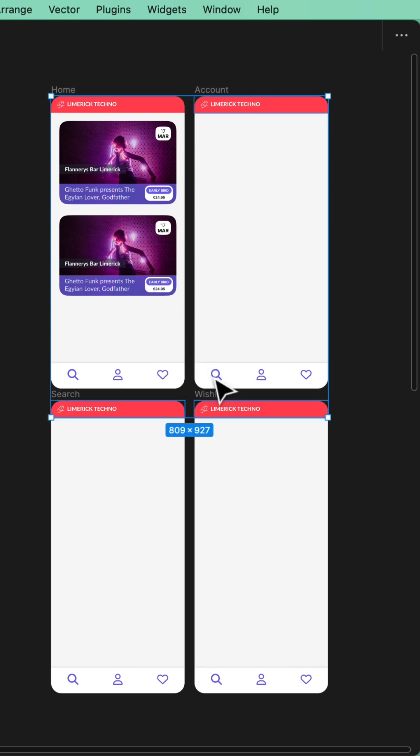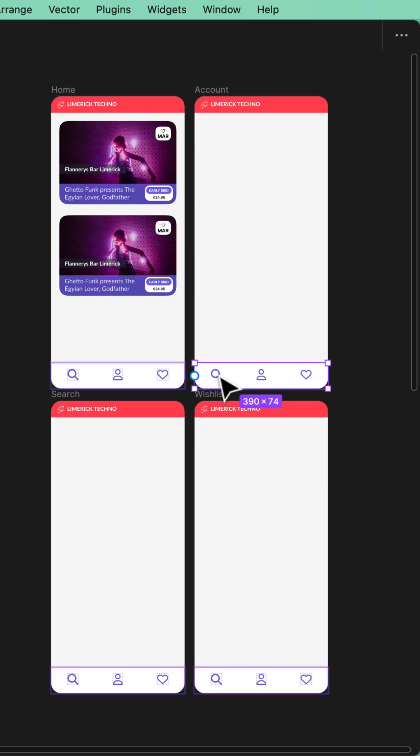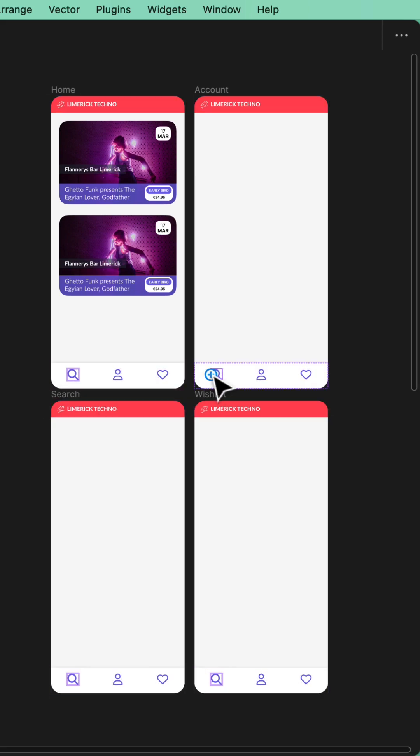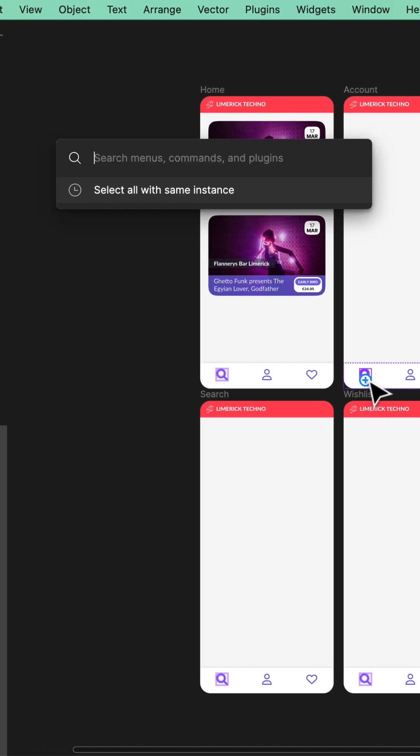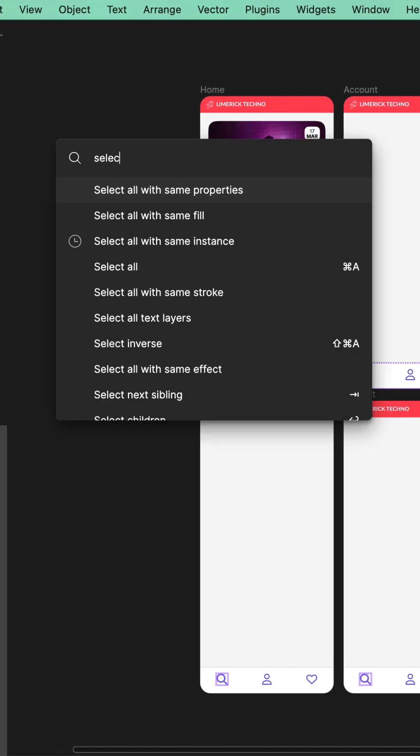What about this one? This magnifying glass here is inside my instance and it makes it tricky to actually shift-click them all. But what if I select one, use my sweet Quick Actions, Command or Control-P, and I type in select.